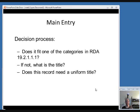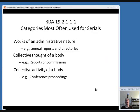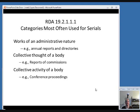If the item doesn't fit one of those categories, then think about what the title is and whether it needs a uniform title. When referencing RDA 19.2.1.1.1.1, the rule tells you when an item should have a corporate body as a main entry. Just because an item comes from an organization doesn't mean that organization should necessarily be considered its author.